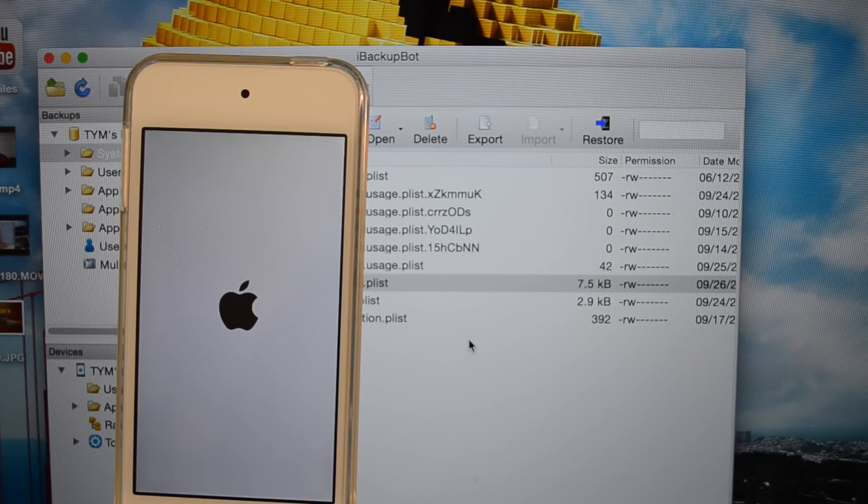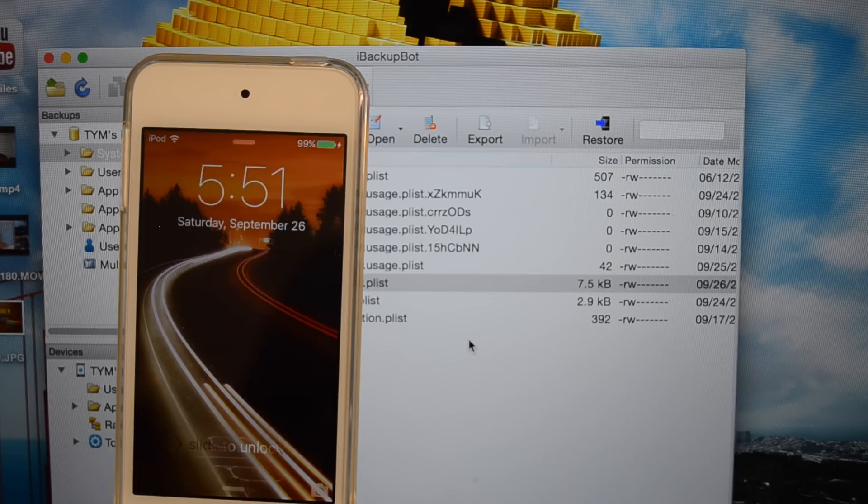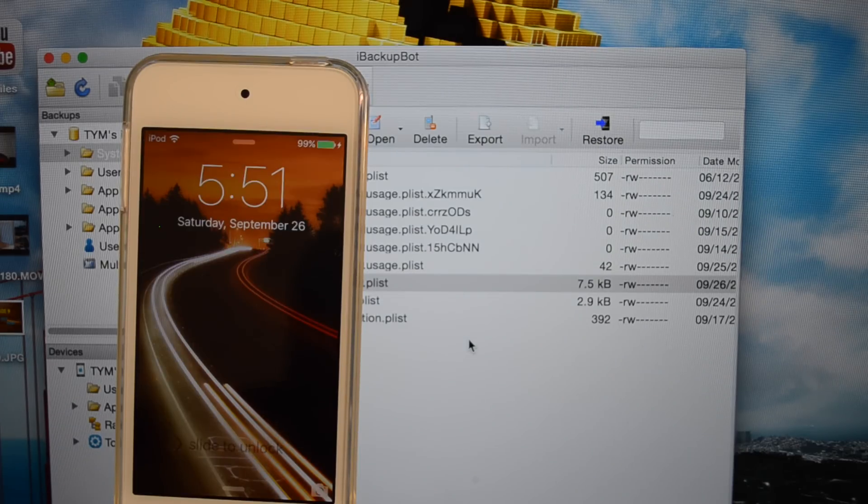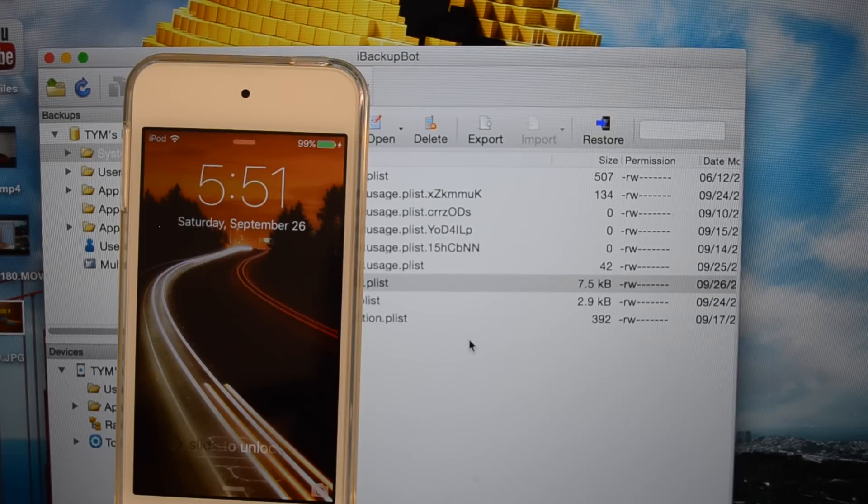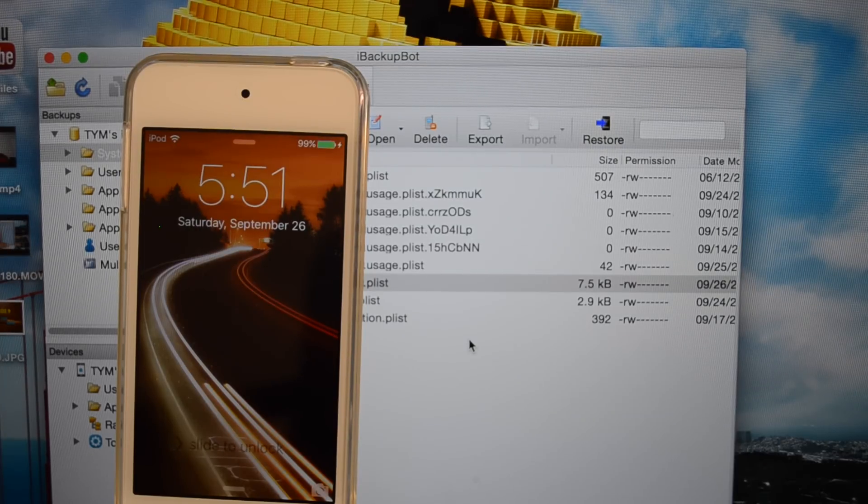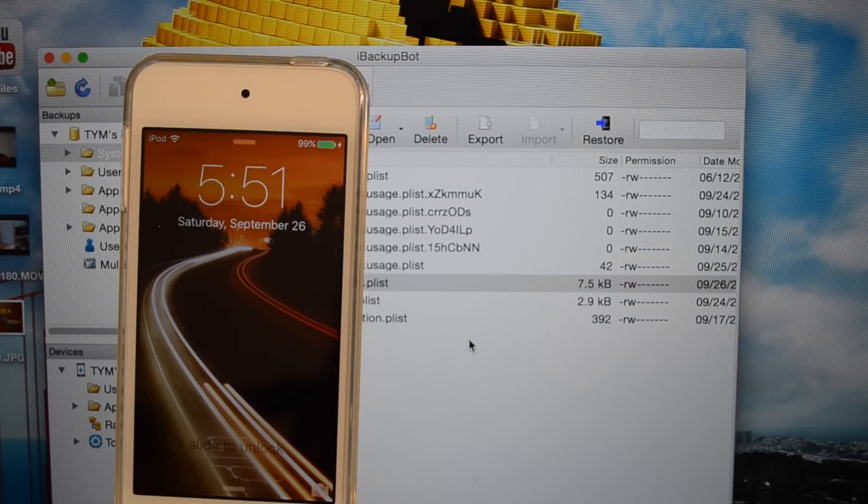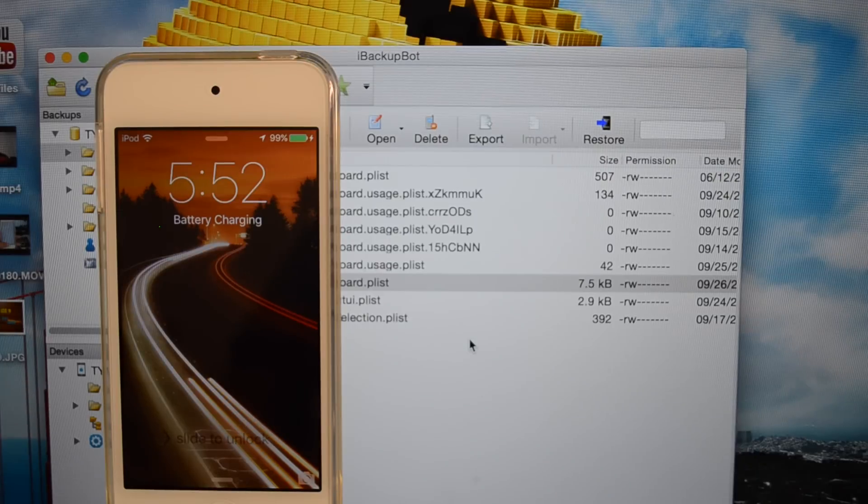Also I did want to mention that the battery percentage will not be 100% accurate because the iPod does not have the physical hardware to accurately detect the battery level unlike iPhones and iPads.